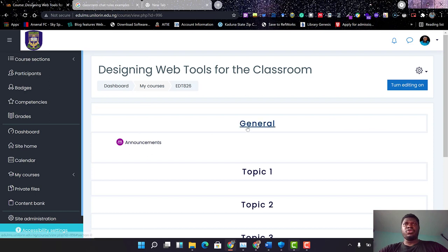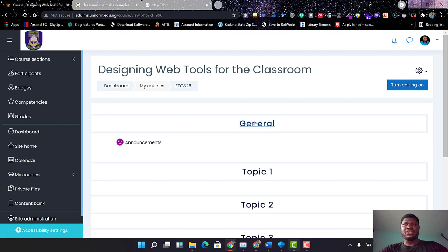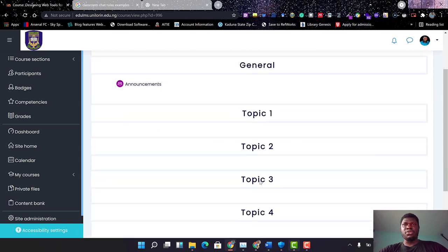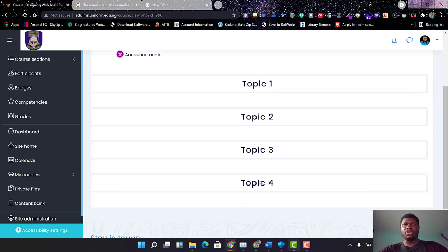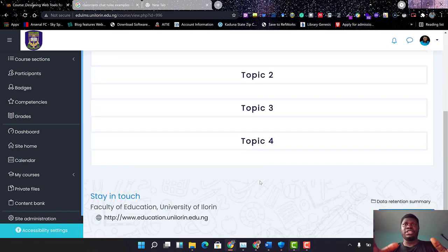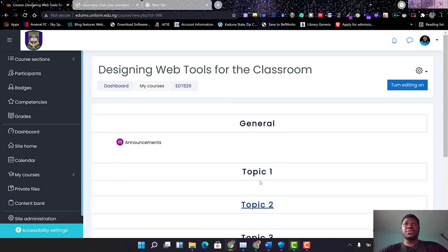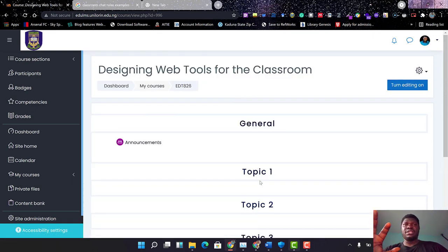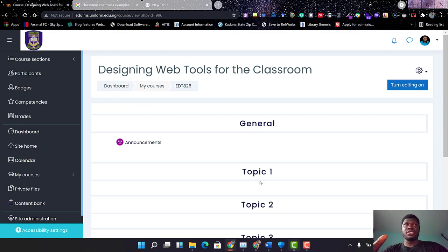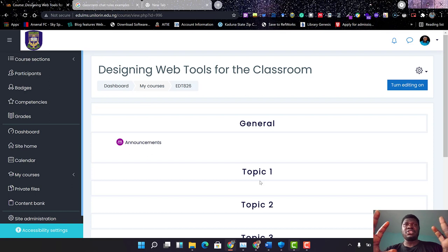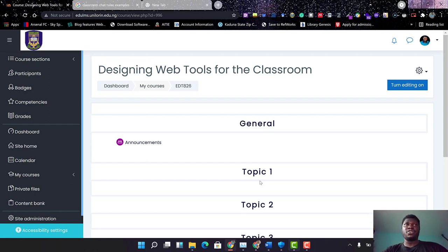Every course, you notice that I have something here like an announcement, and there is General, there is Topic 1, Topic 2, Topic 3, Topic 4, and it continues that way. This is the place where we are going to be uploading the courses based on the course content so the students can have access. And this is the place where the students will interact through the course period.